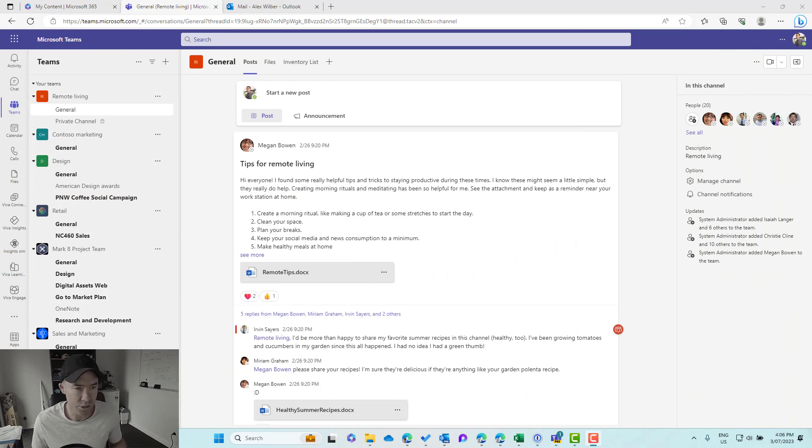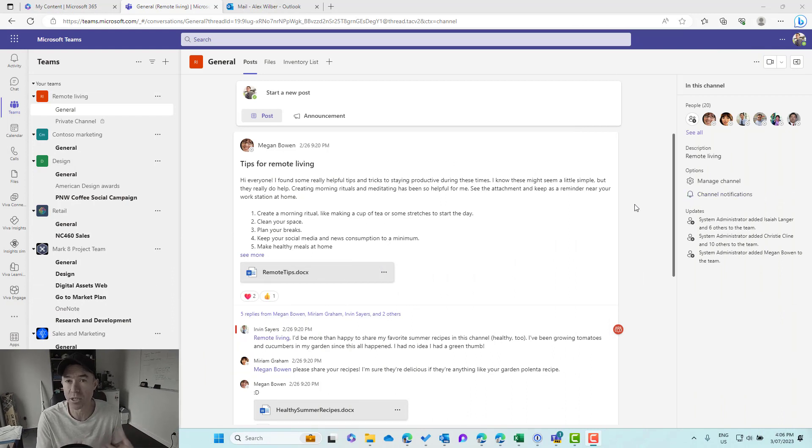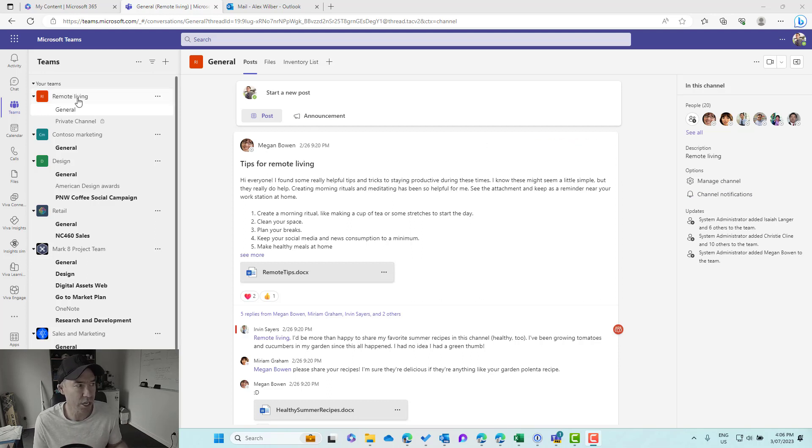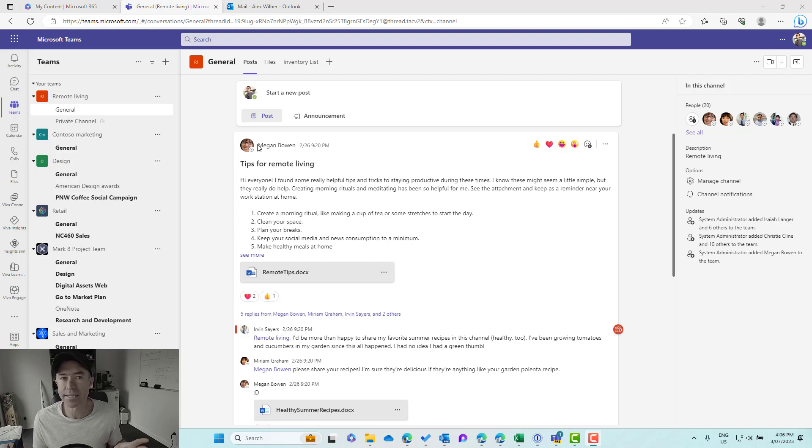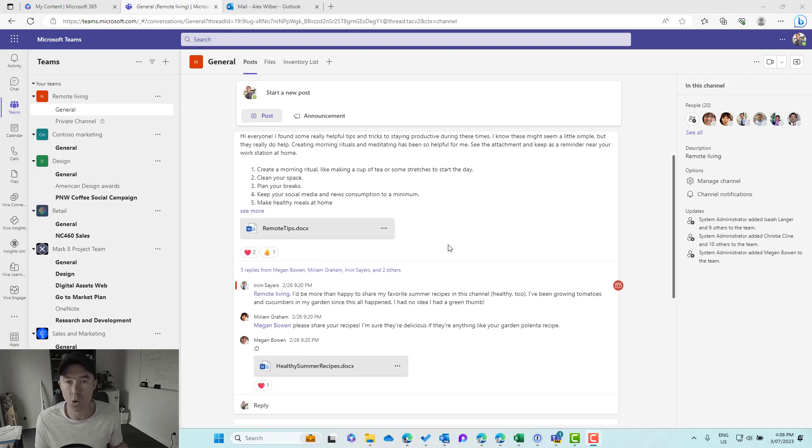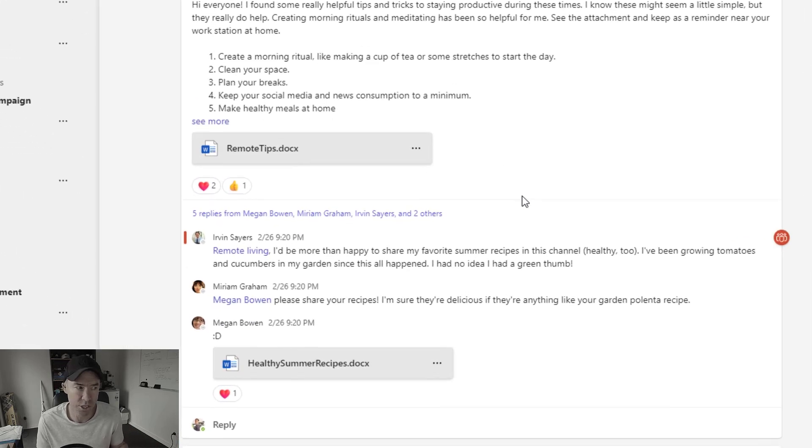We can see on the screen here, we're going to highlight a new way in which you interact with your conversations inside of a channel. So we can see here that I'm in the general channel of Remote Living, and Megan has started this conversation.